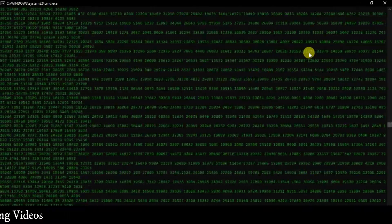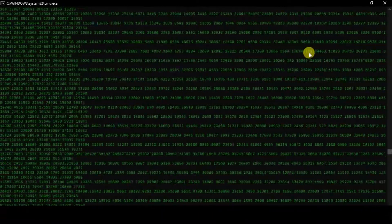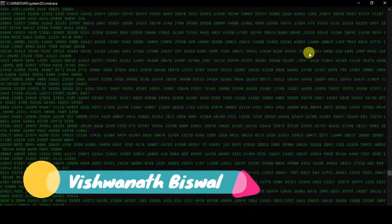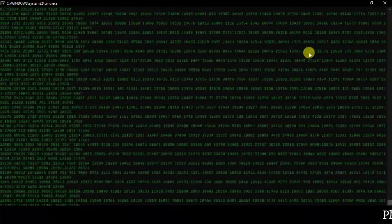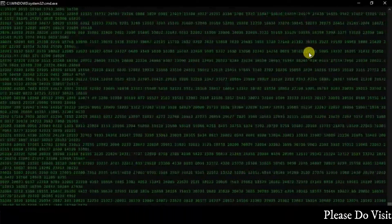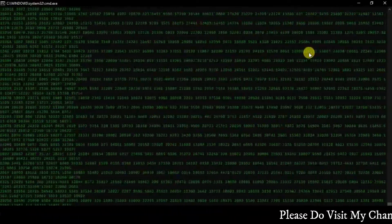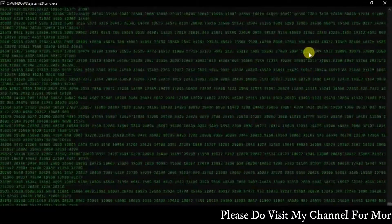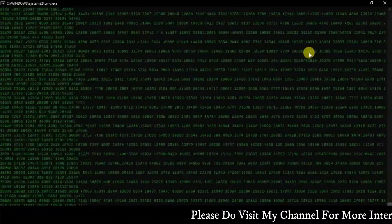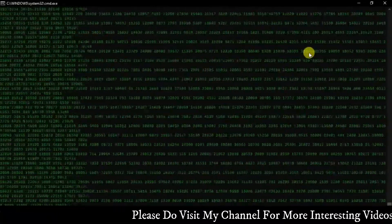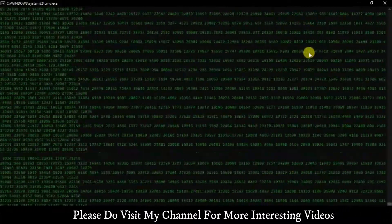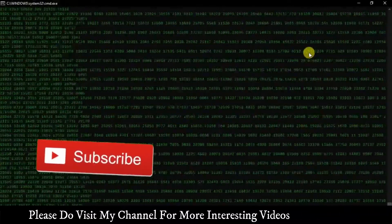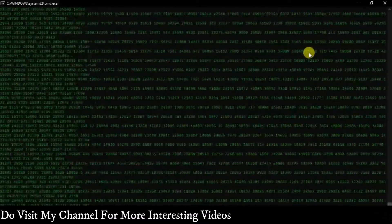You can create this kind of fake matrix effect using only Notepad. Inspired from the movie Matrix, the matrix digital rain or matrix code is the computer code featured in the Matrix series. This falling green code is a way of representing the activity of the virtual reality environment on screen. This is a computer trick that gets code to rain down vertically, and with a little bit of effort you can make that effect on your computer.